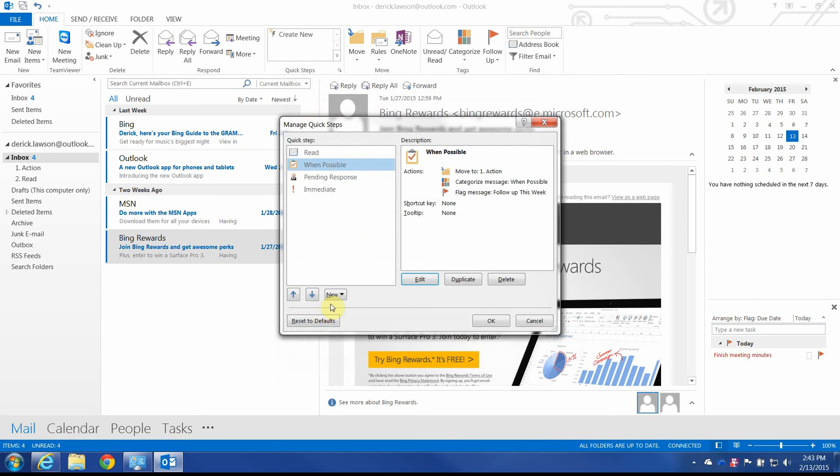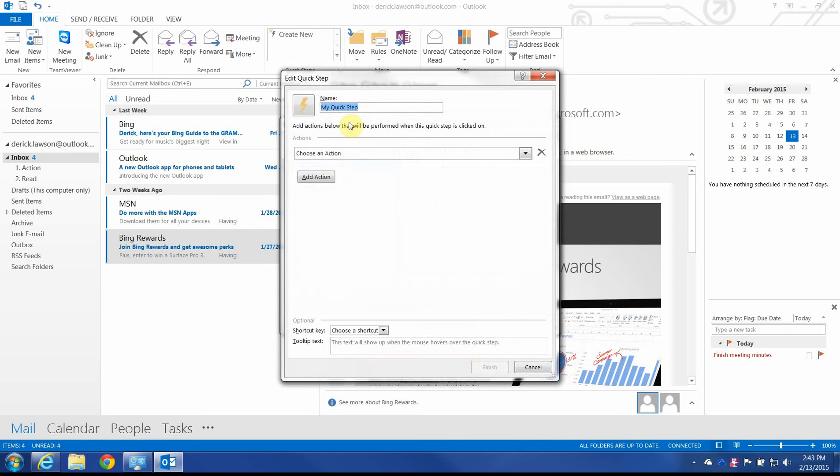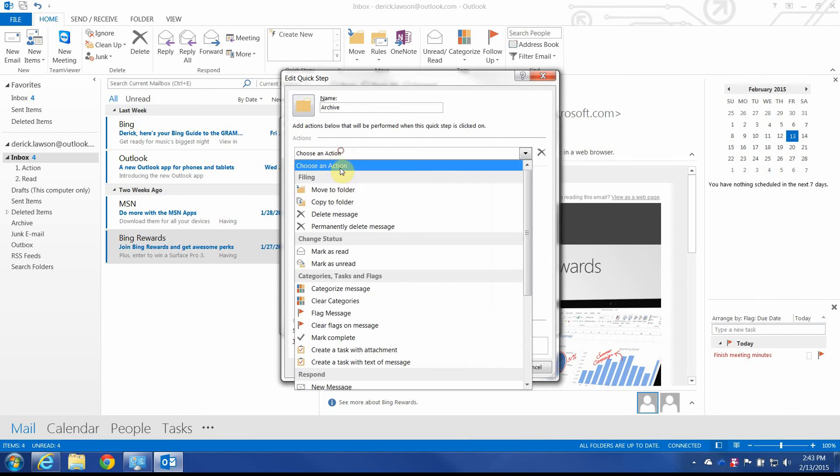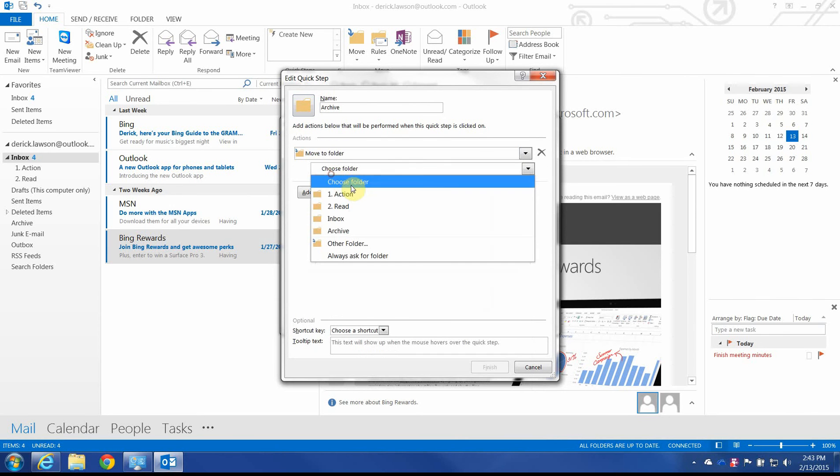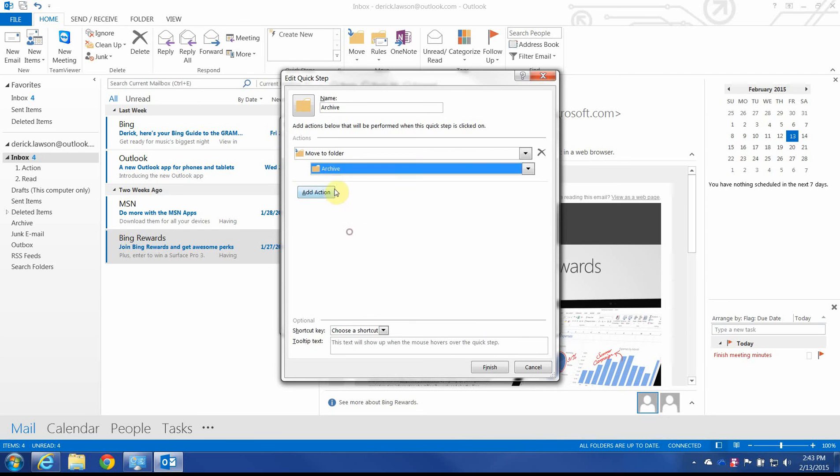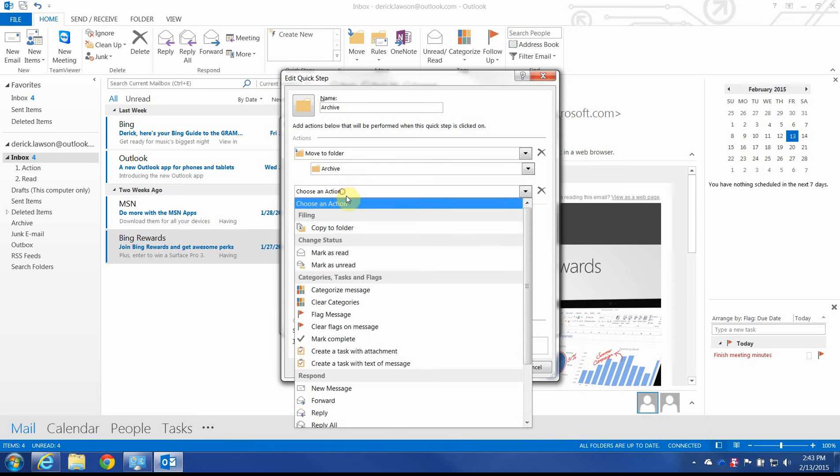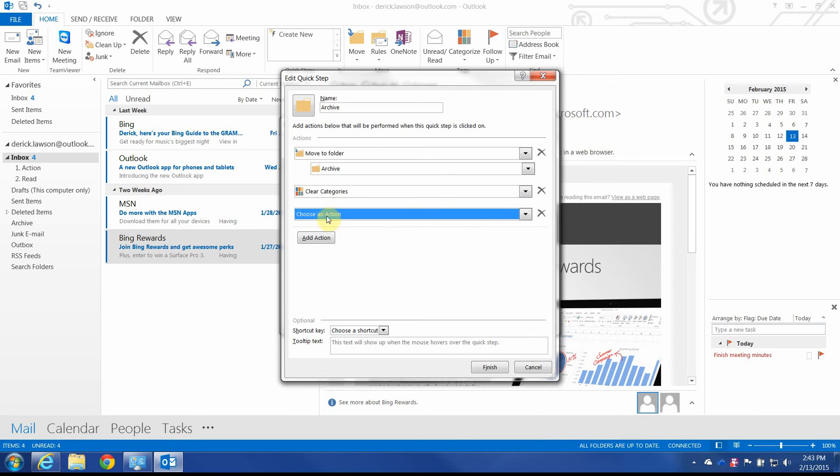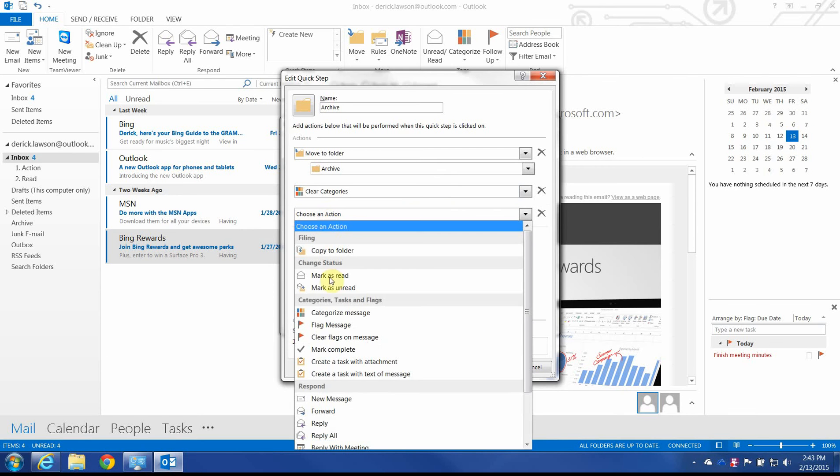And lastly, we need an archive option. So, archive. We'll give this one a folder. Move to folder. We're going to basically clean up everything we've done. We're going to clear the category. Now, if you have other categories that you use to help maintain things in your archive, such as project-related categories and things like that, you may not want to add that step. Totally up to you.